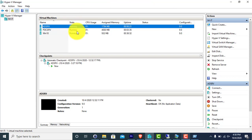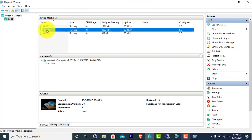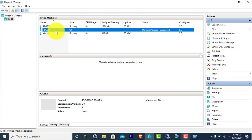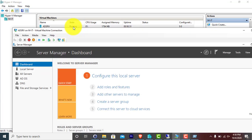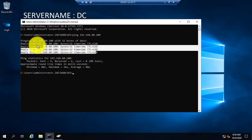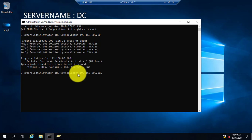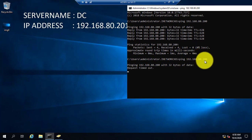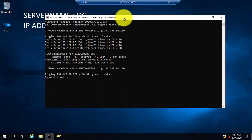In order to seize the FSMO role, I am going to shut down my primary domain controller — we will assume it is down. I have now switched off my primary domain controller and moved to the additional domain controller. Earlier the ping was successful, but now if I try to ping again, I cannot reach my primary domain controller. That means there is no connection with the primary domain controller and it is down.